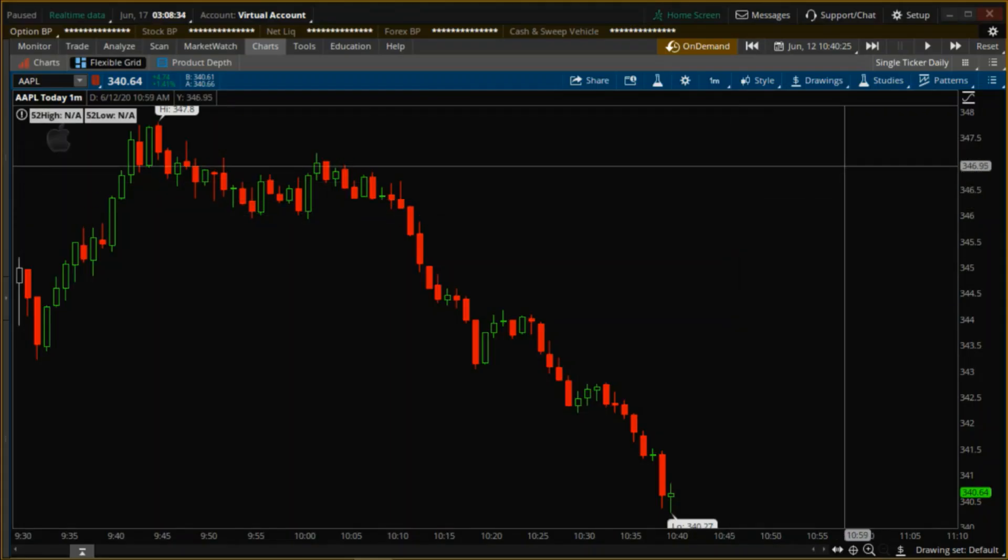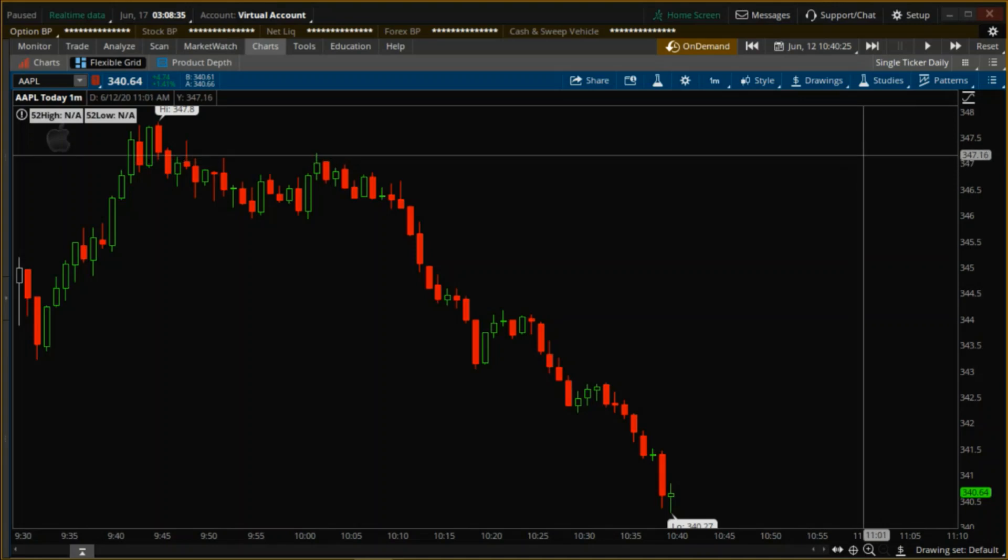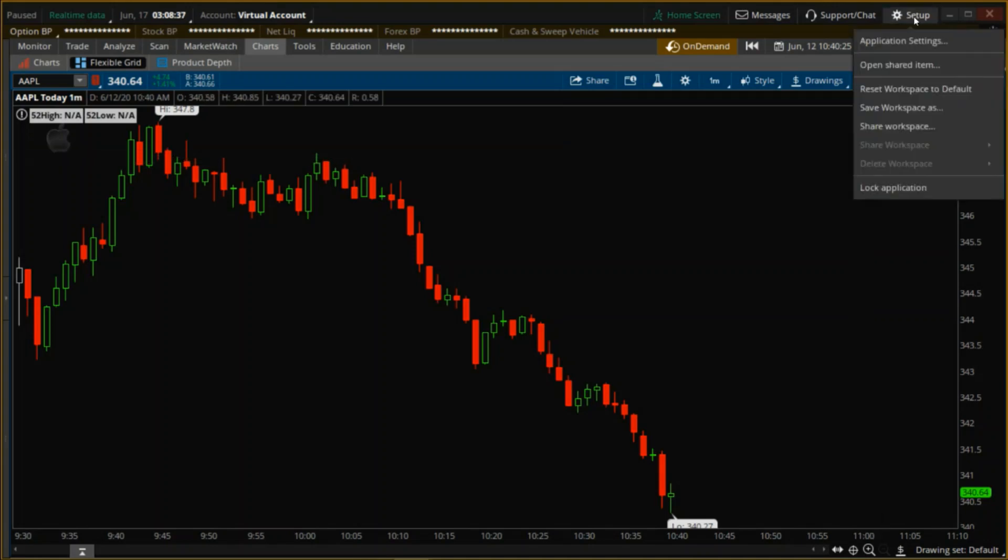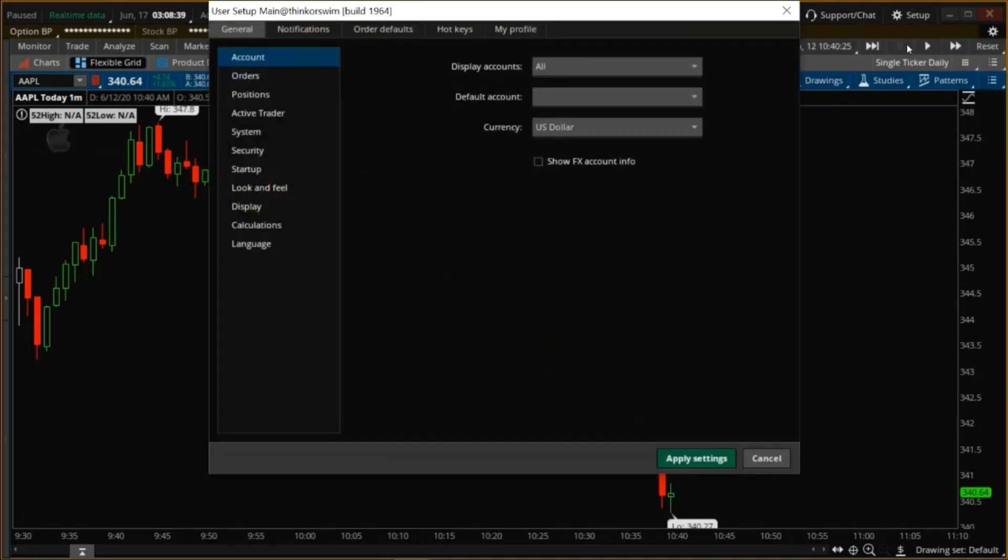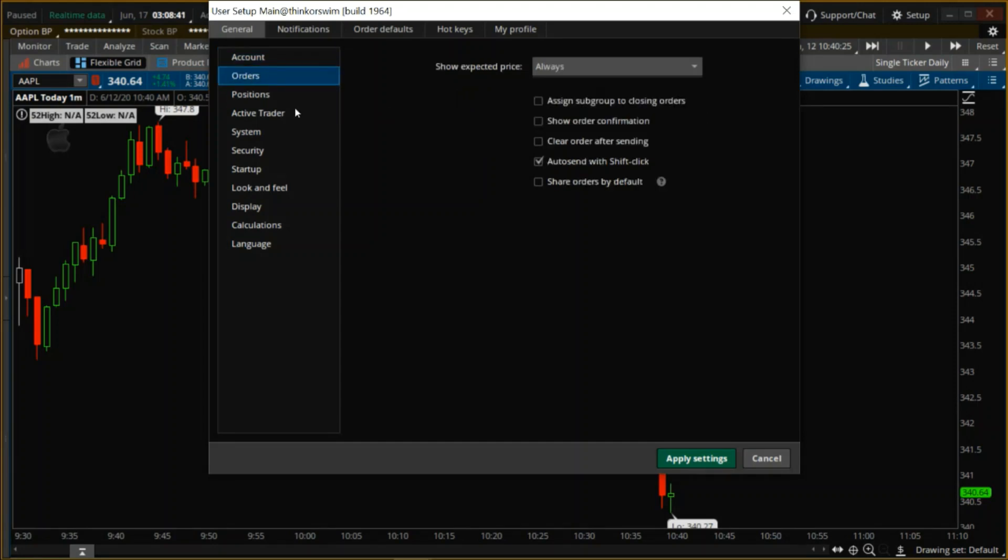So there's two things we need to set up to make this work. We're going to come over here to the setup button and click on application settings. Over here in orders, we want to make sure auto send with shift click is selected.